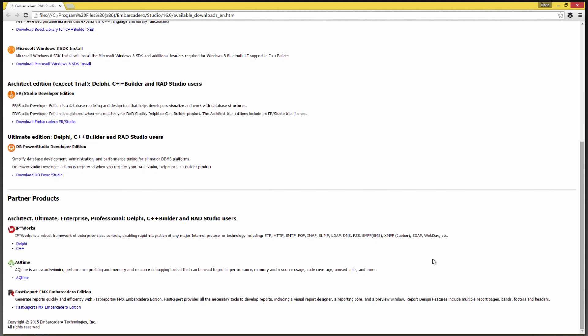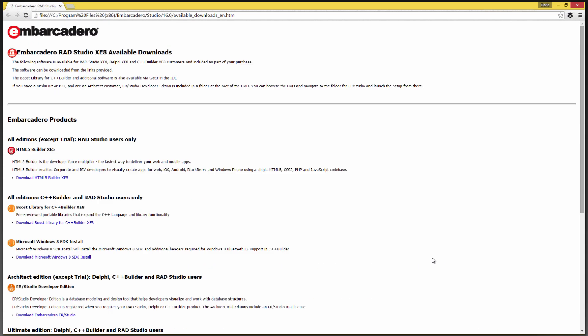There are also additional partner products that you can install. IP Works from N-Systems, AQ Time Profiler from SmartBear Software, and the Fast Report FMX Embarcadero Edition for FireMonkey as a separate install as well. There's also an install for the BDE. If you still have old database engine-based applications, that's a separate install that you can grab from your registered user download area.